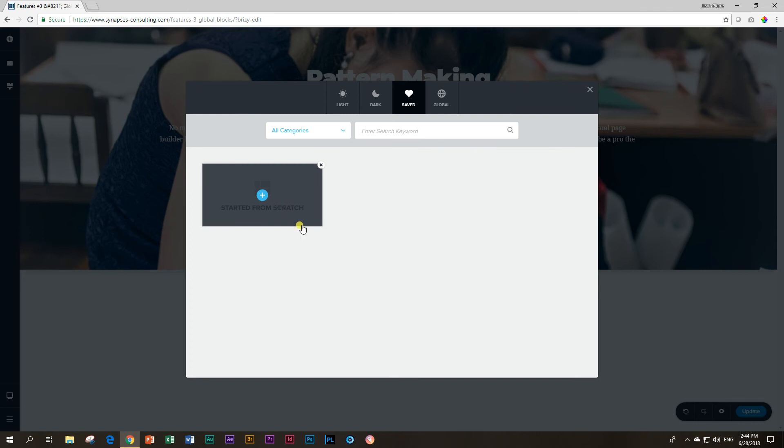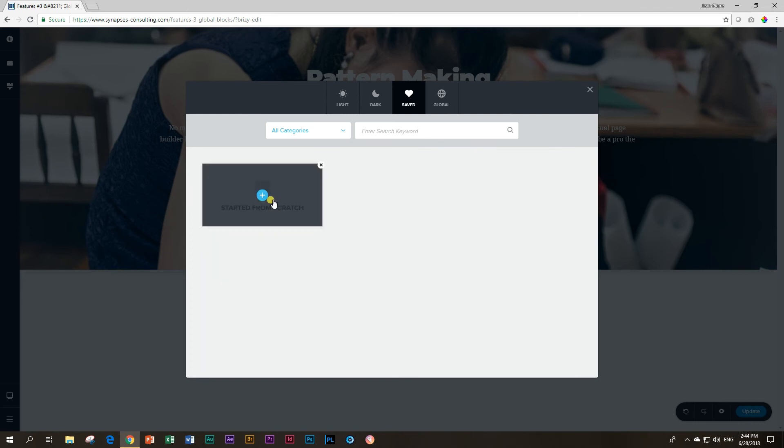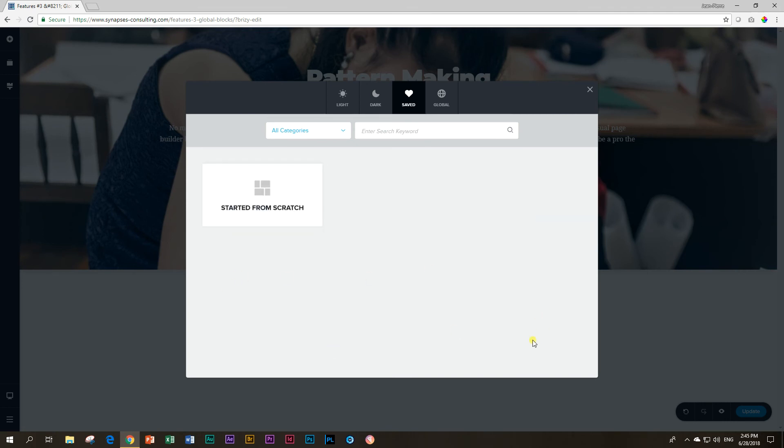Yes, there is no display. And secondly, you cannot rename it. There is nothing you can do at this moment with it. Brizzy has told us they will still update this. So I'm looking forward to this because you can imagine if you save like 10 blocks here, it's going to be very difficult to choose the one that you want to use.